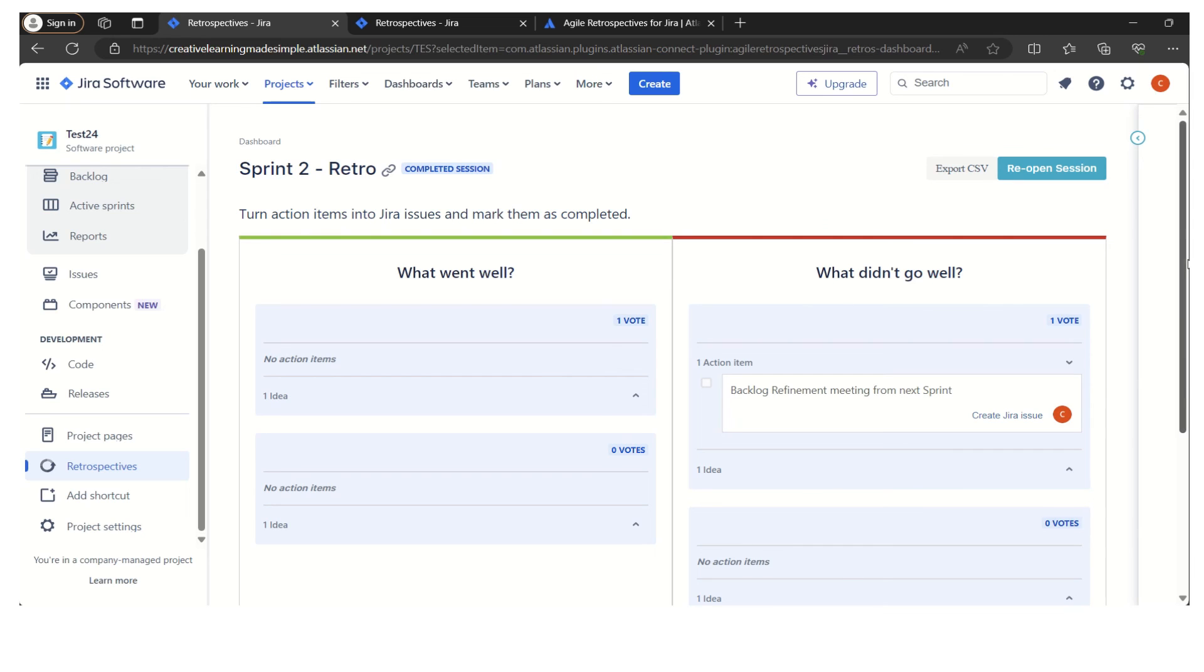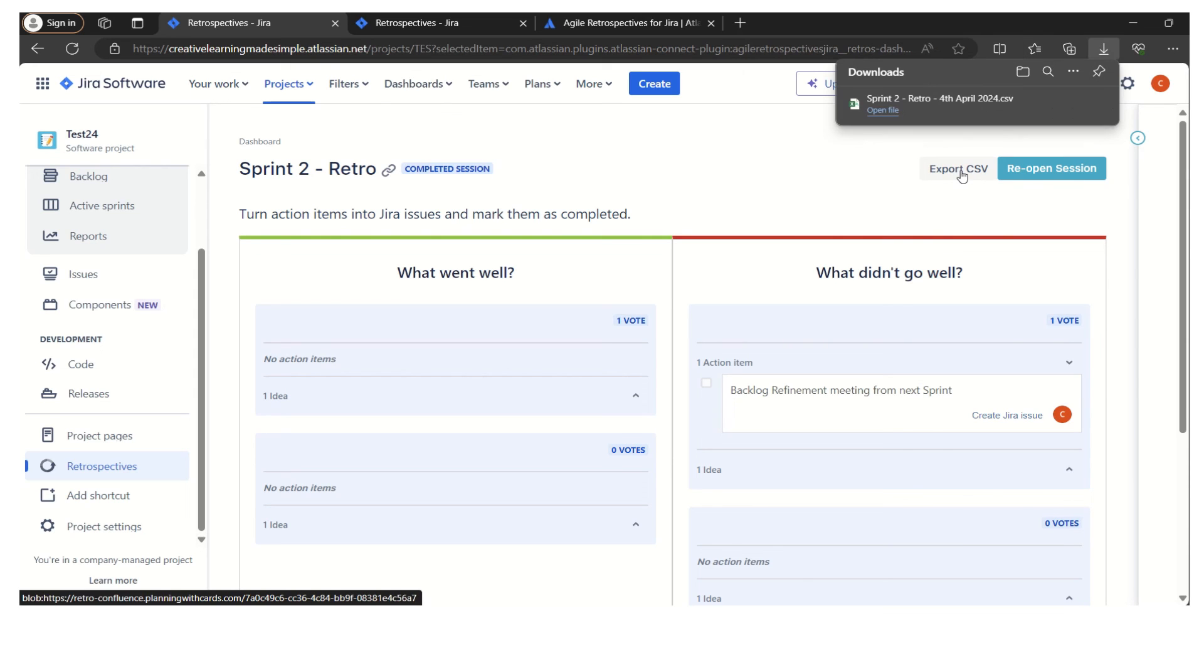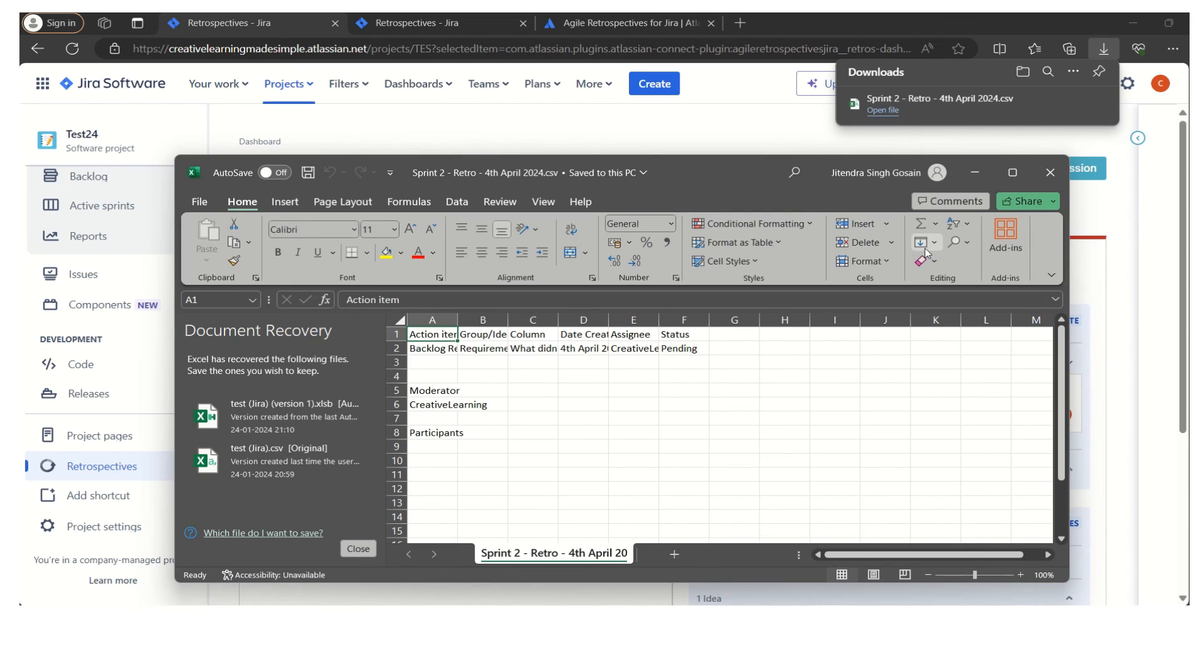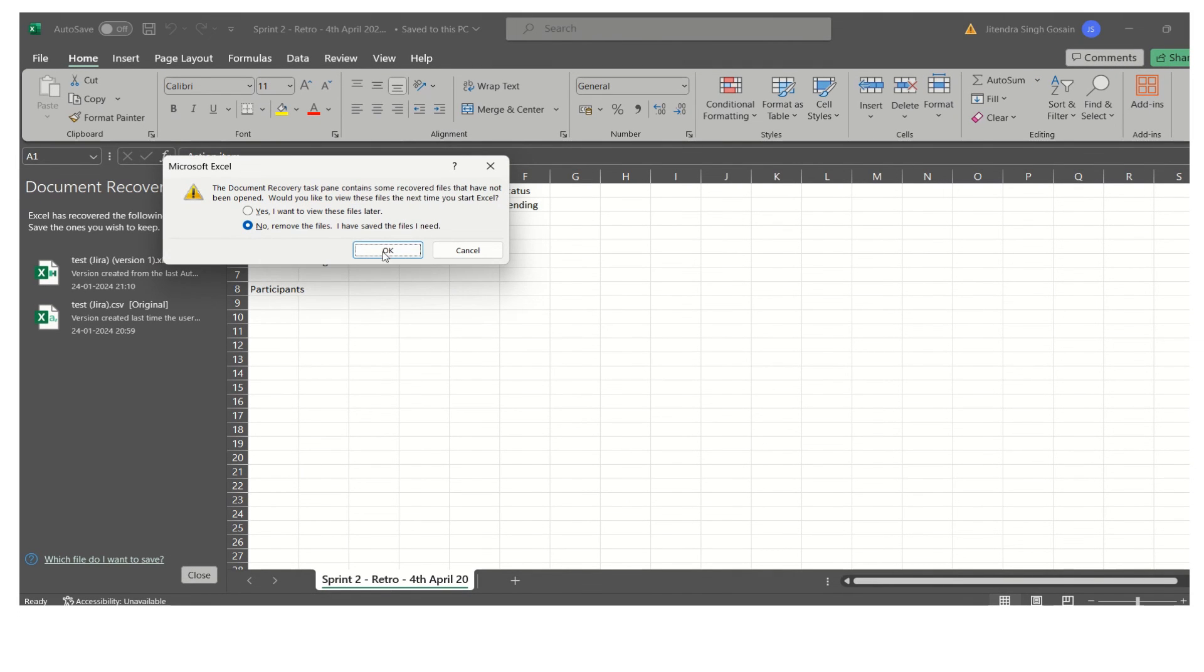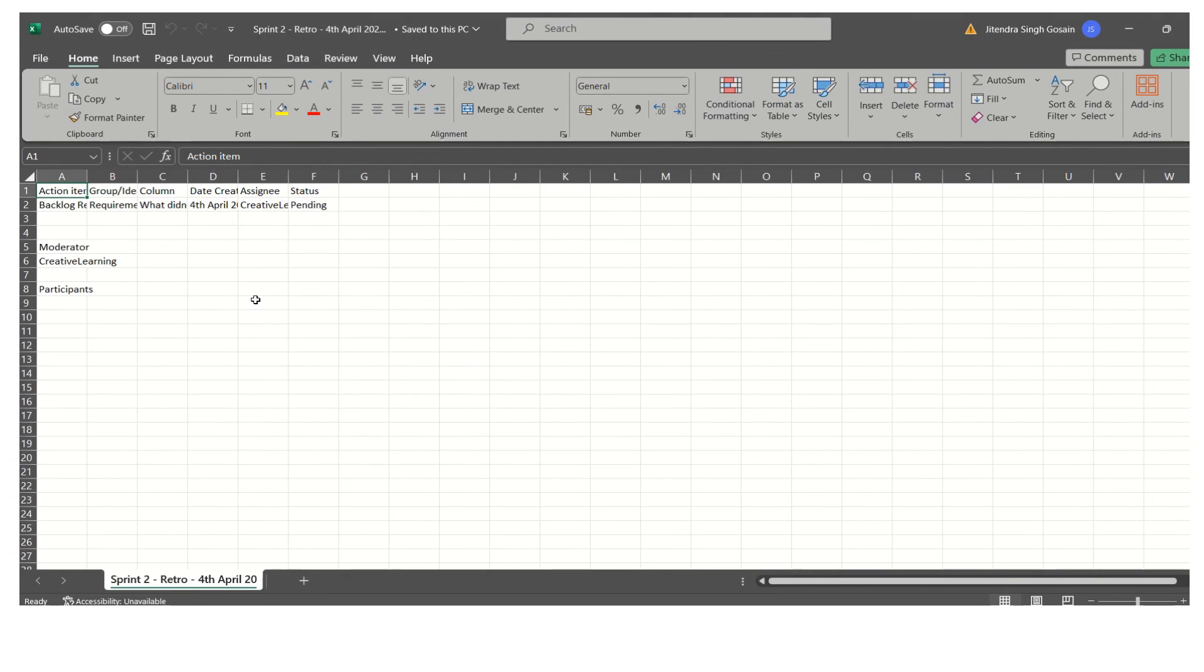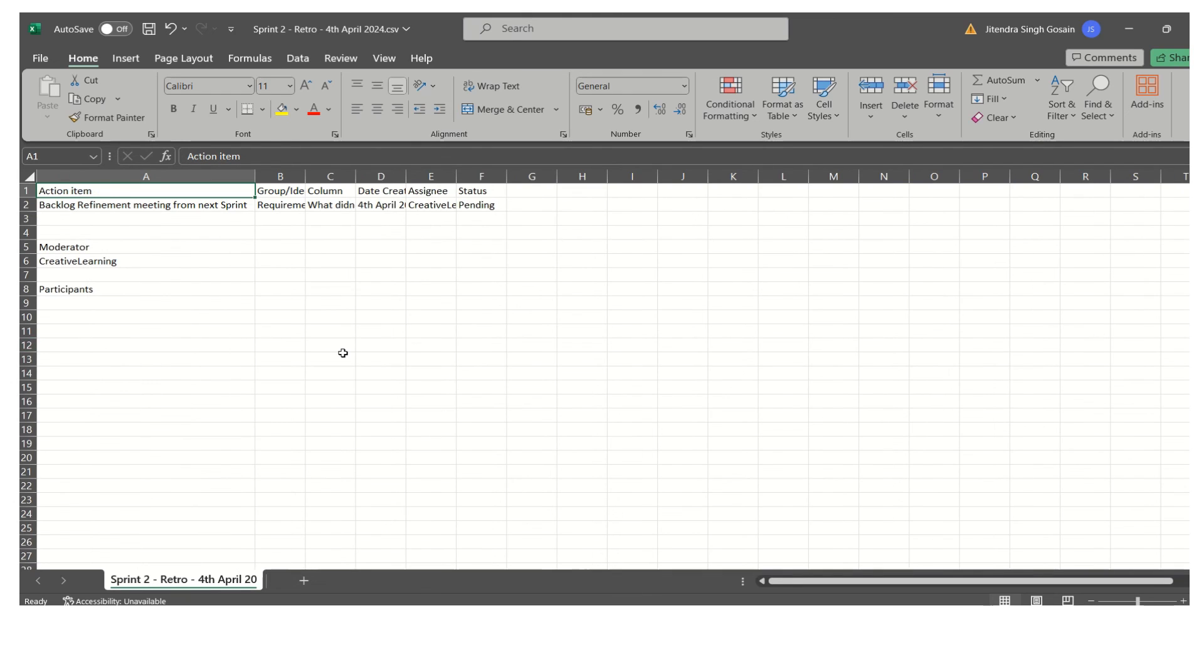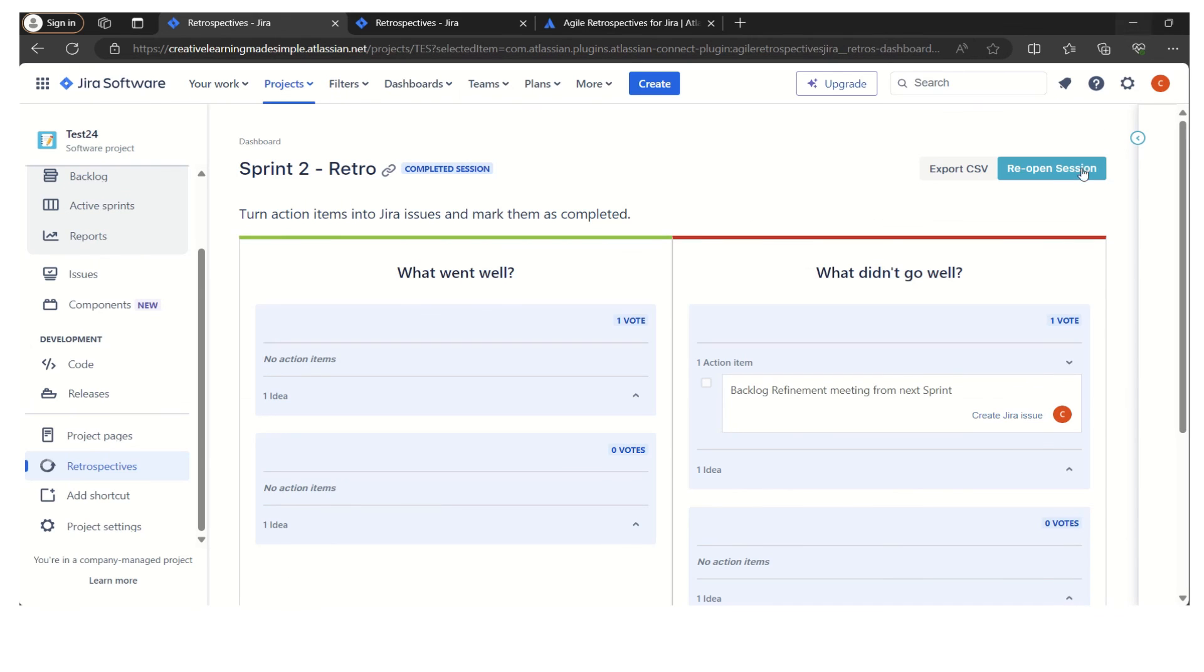If you want to take an export, we can simply click on export CSV. Now the export has been taken and it will give us a list. Here we can see this is the action item that we can see.